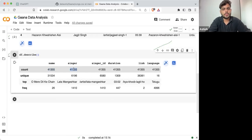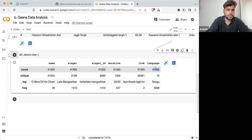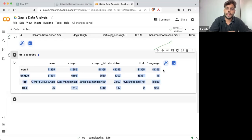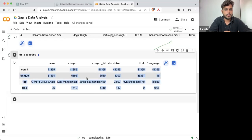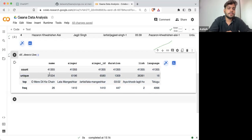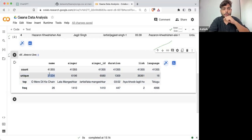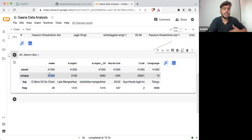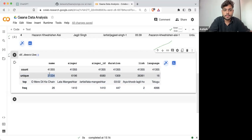The same number of singers, singer IDs, durations, links, and languages. So these show how many rows of data we are having in each column. And for unique — how many unique names are there? Unique name will basically tell me how many unique song names are there.